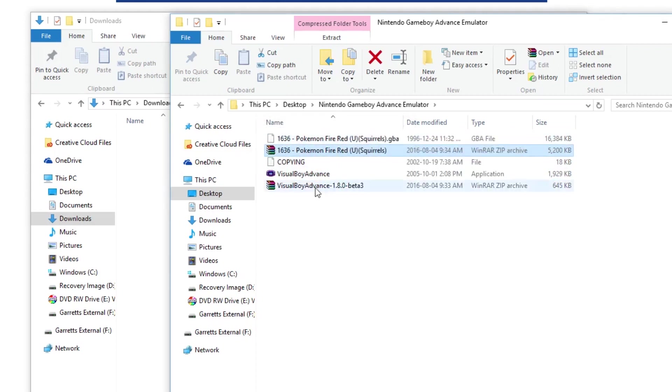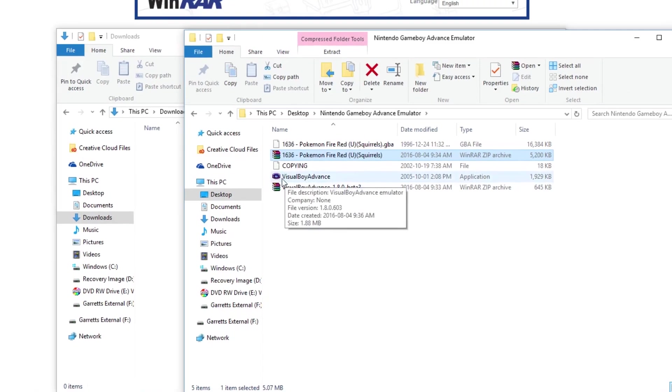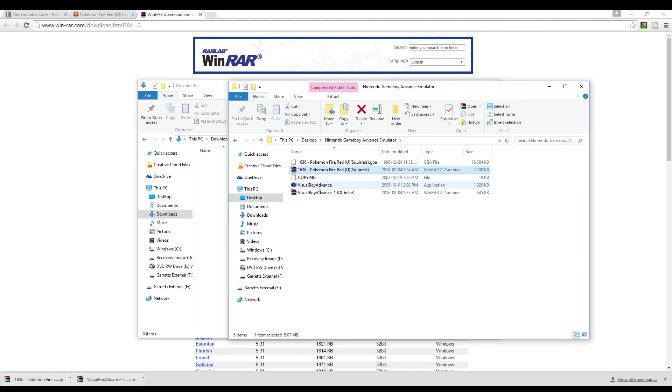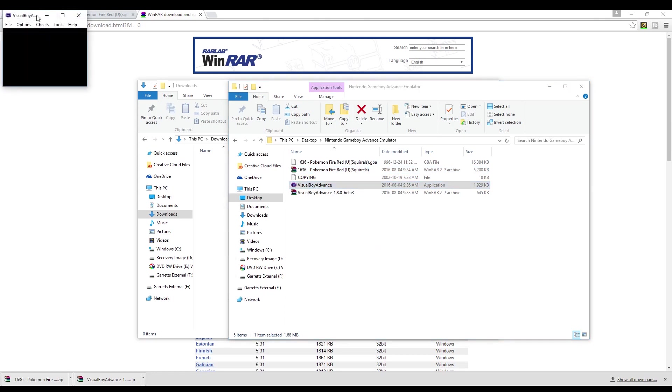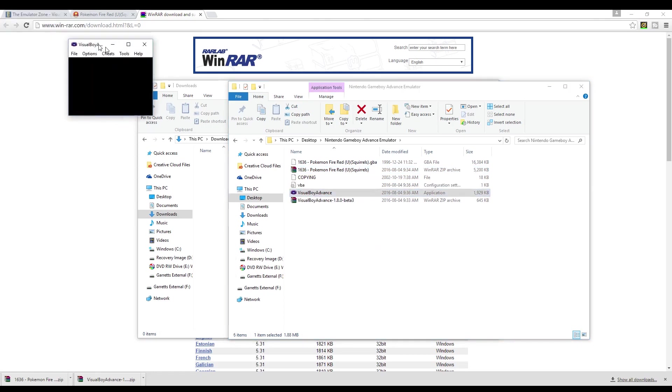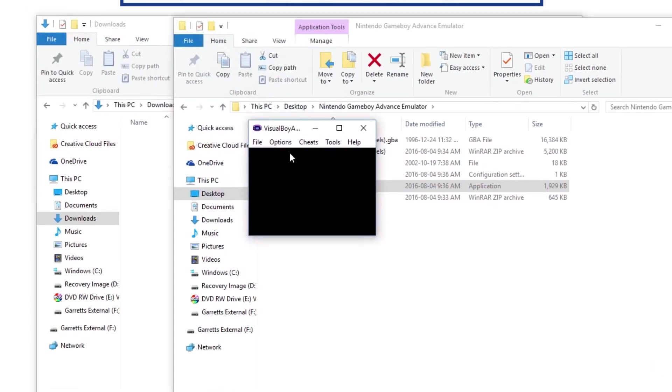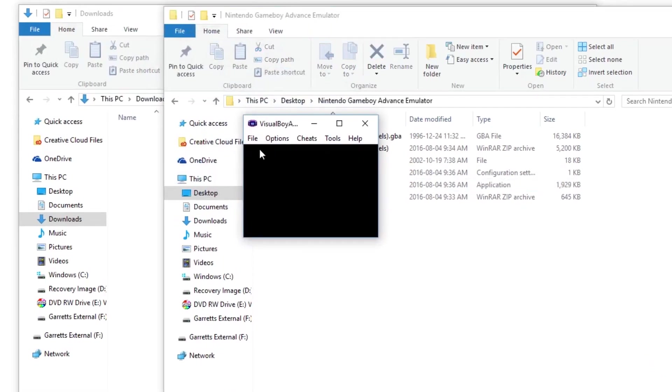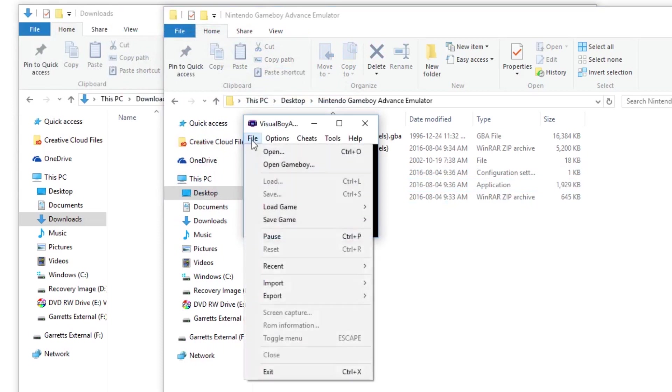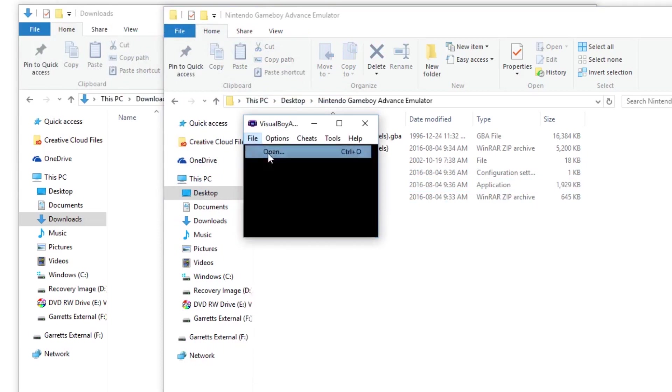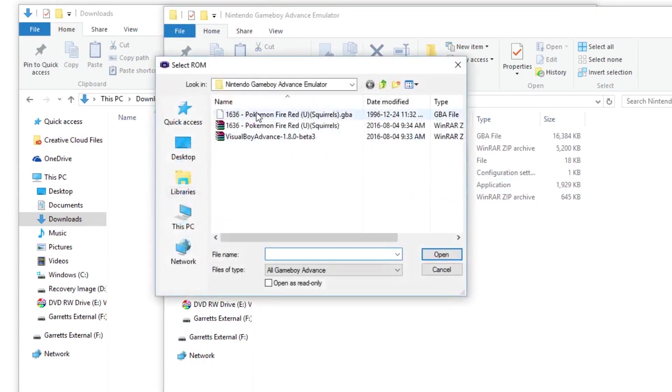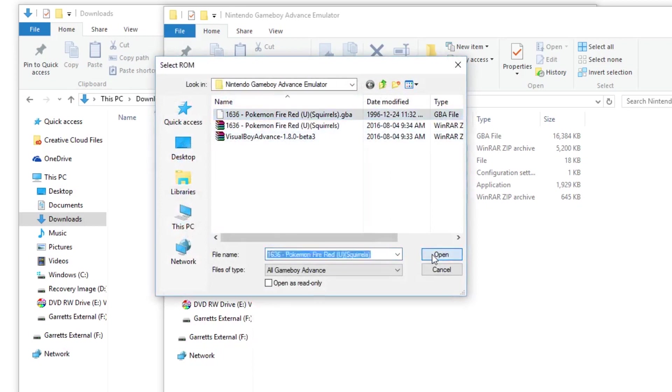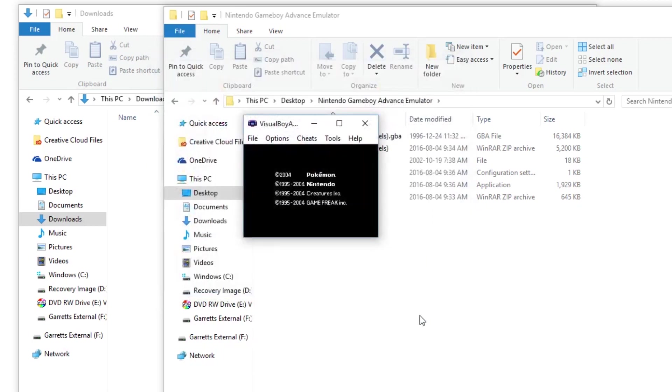So then all we need to do is start up the emulator, which is this little Game Boy icon here, the Visual Boy Advance. Open that up and it will pop up a little mini screen right there that we'll bring over here. Then all we need to do is hit file, open, and then it will take us right to the folder we're in and select the Pokemon Fire Red file. So we'll open that up and there it is.